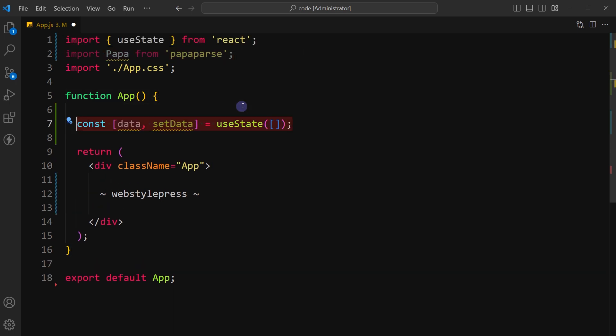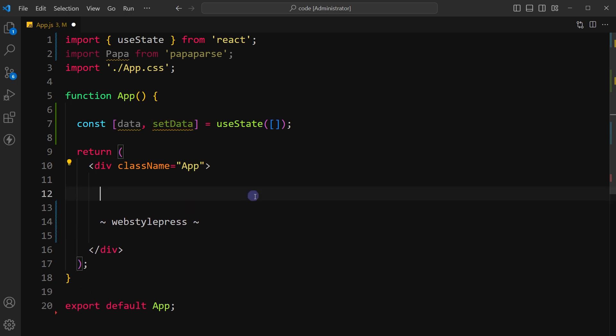Use useState hook to create a state variable data and an associated function setData to update that state variable.